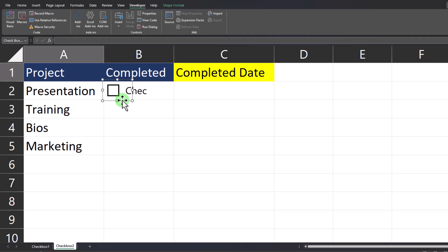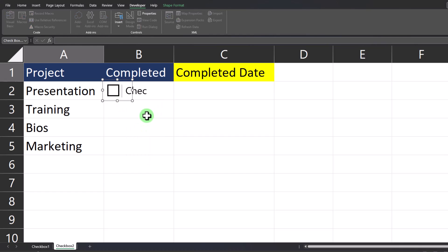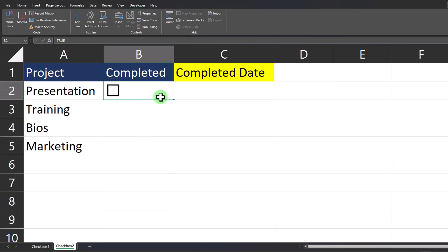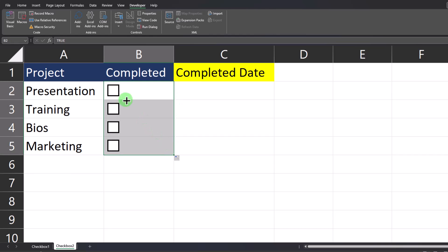Draw the checkbox in the selected cell and we're going to remove the text for the checkbox. To do that, you can right-click and select edit text. Now to apply this checkbox to the remaining cells, you can click the fill handle and drag it down.